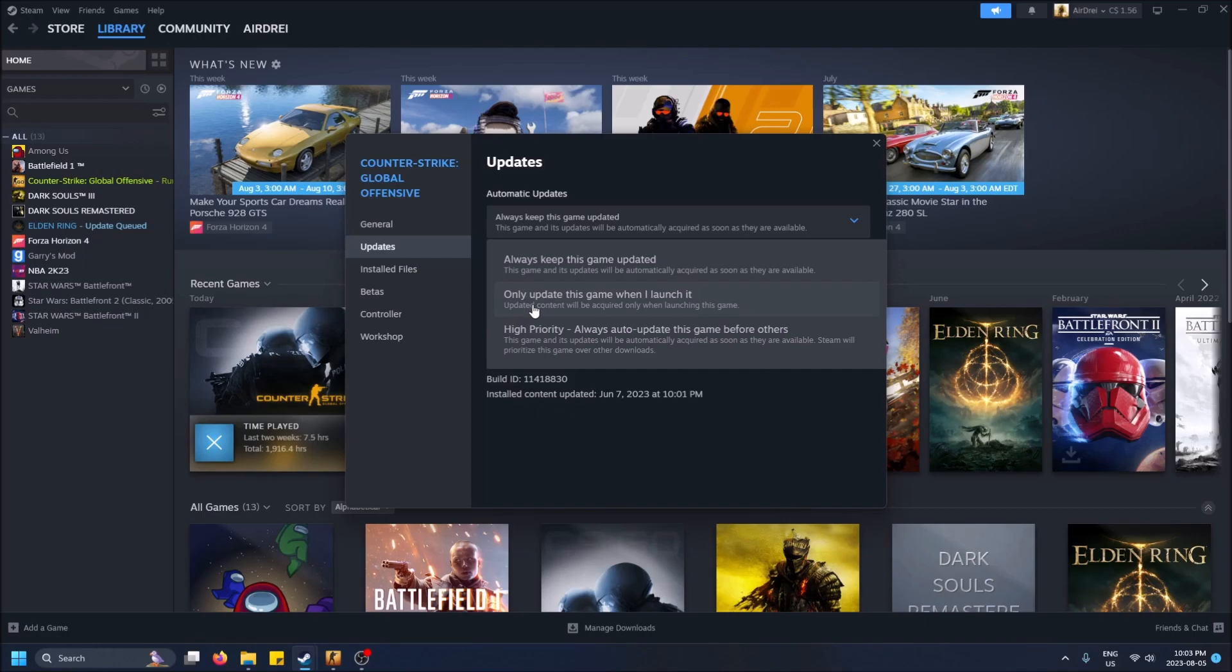You can also turn this off, so like only update this game when I launch it. That means it'll only update when you try to launch it. When you have Steam open in general, it'll try and update it in the background with this setting. This one will only do it when you launch the game, gives you more control.